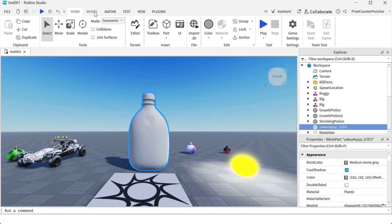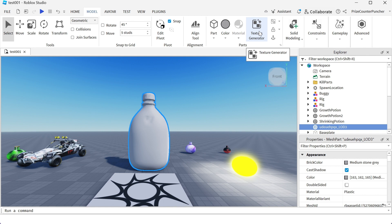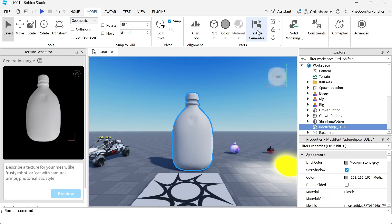With the bottle selected I'm gonna go to my model menu tab and click on texture generator. If you don't have this button it could be that this feature is still a beta feature so you're gonna have to turn on that beta feature. We did have a tutorial on this so you can refer to that tutorial.